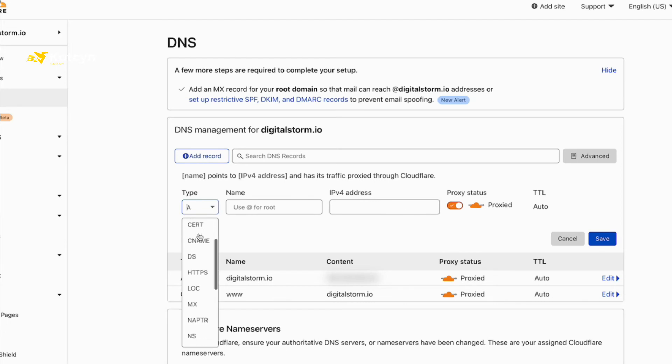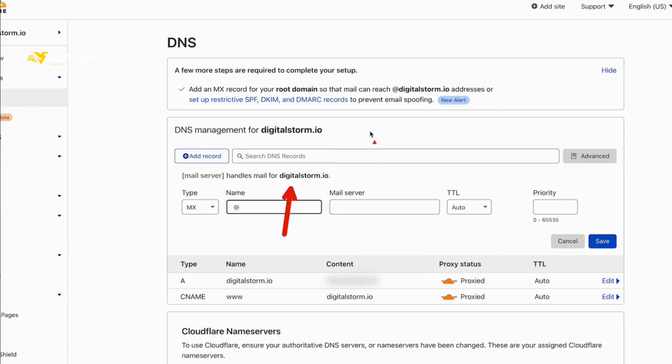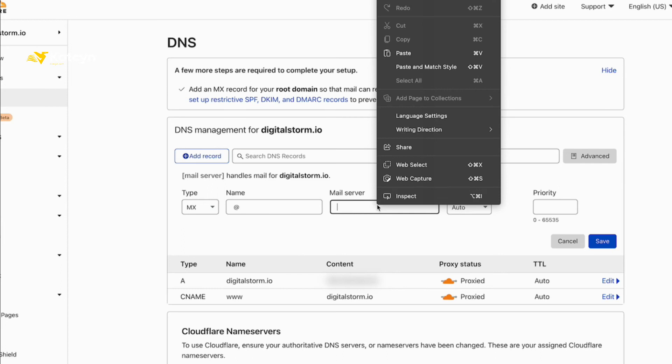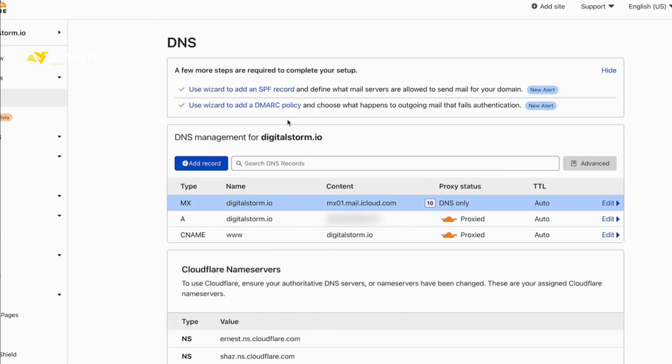Now again this is going to be my MX record so I'm going to click MX. I'm going to use Digital Storm, so that's going to be my root, so all I need to do is put the @ symbol and as you can tell it automatically put digitalstorm.io. The next thing I need to do is paste the mail server here and then put priority which will be number 10. That's the priority that Apple wants us to set. Just click Save. I'm going to paste my mx01.mail.icloud.com, put priority 10, and click Save.